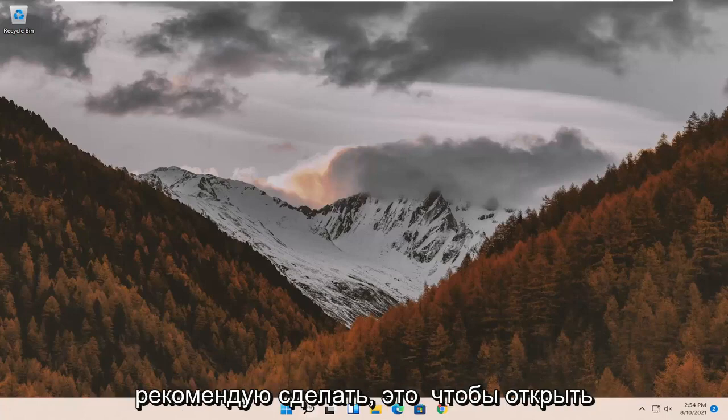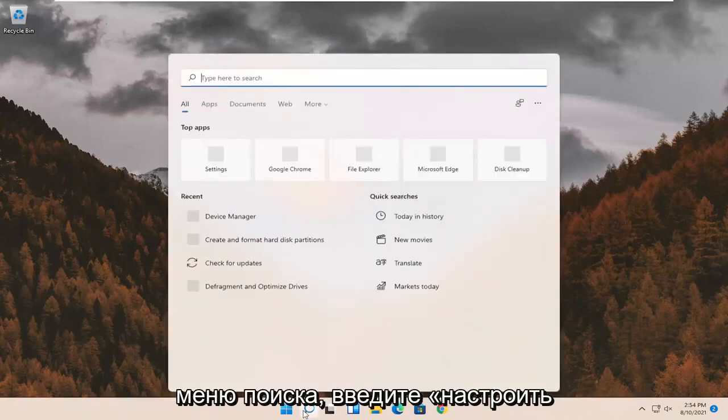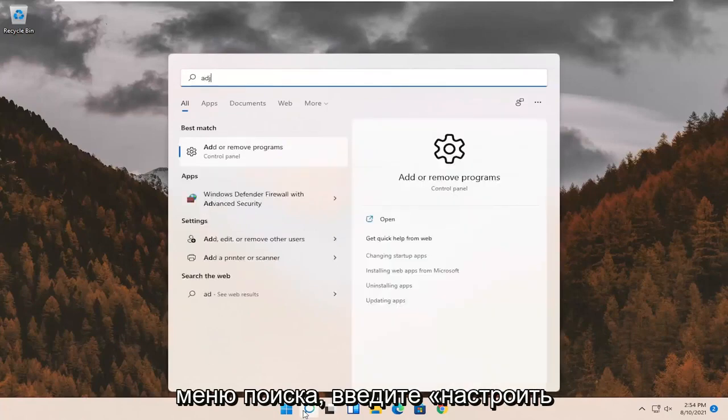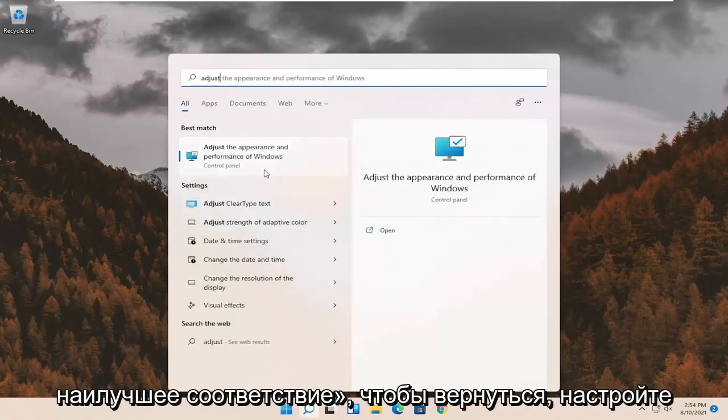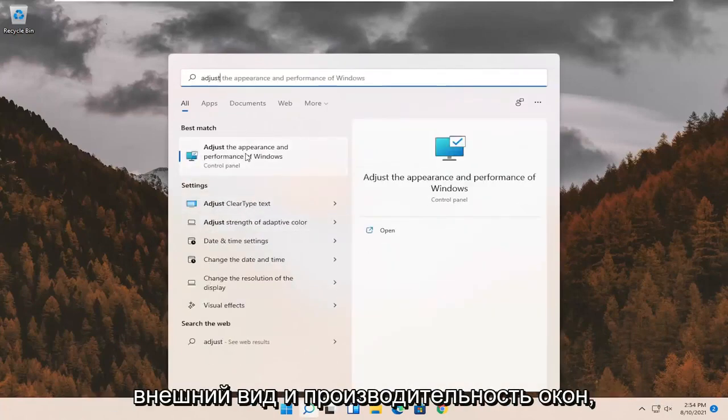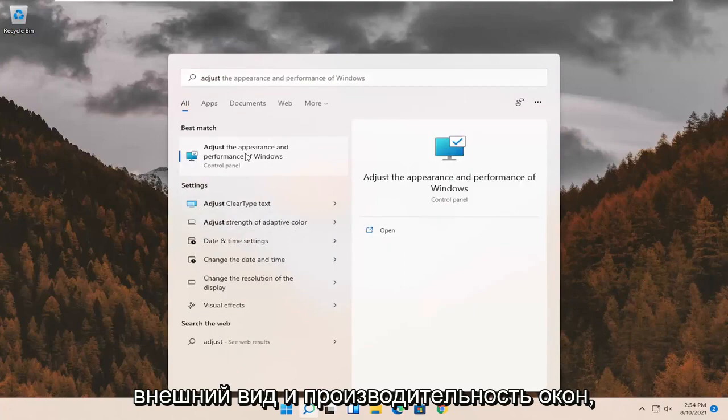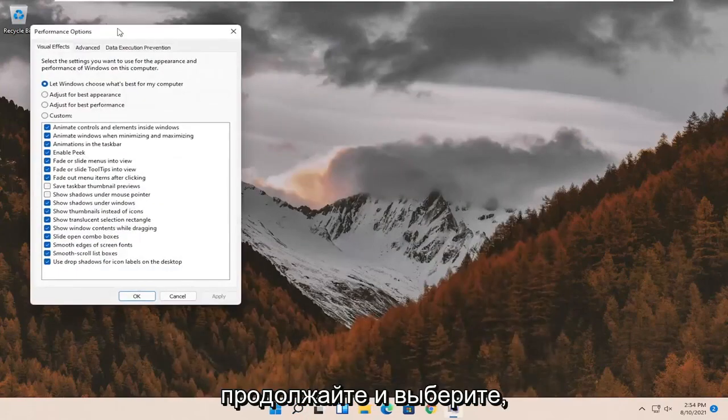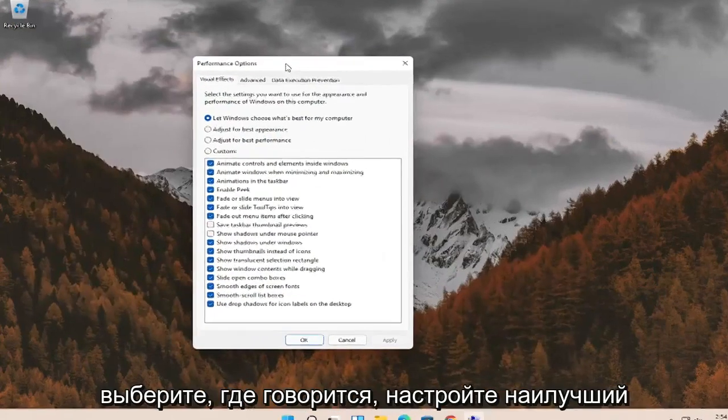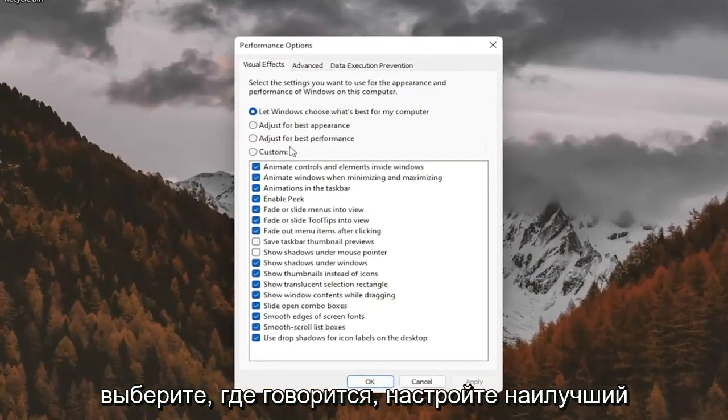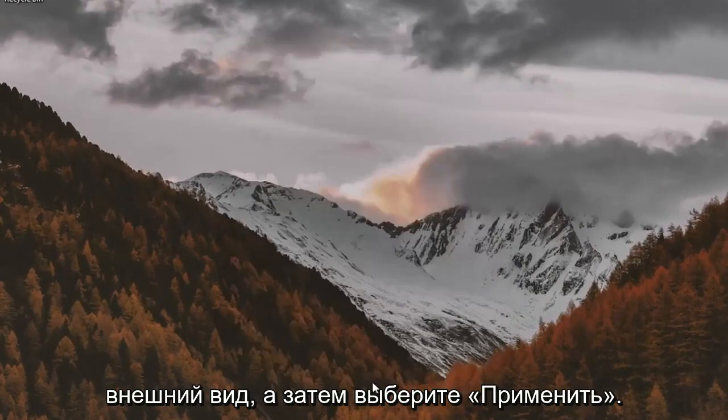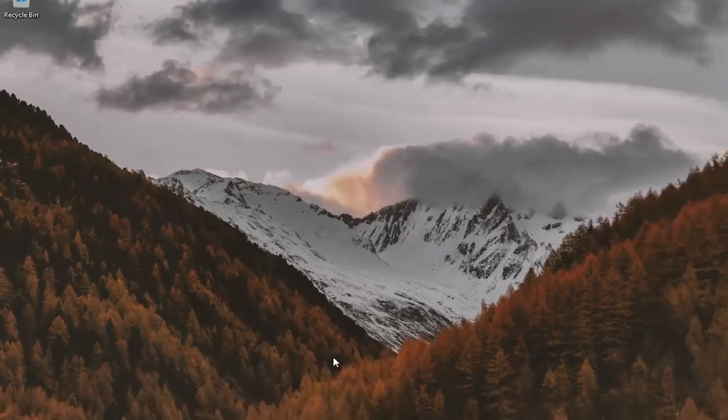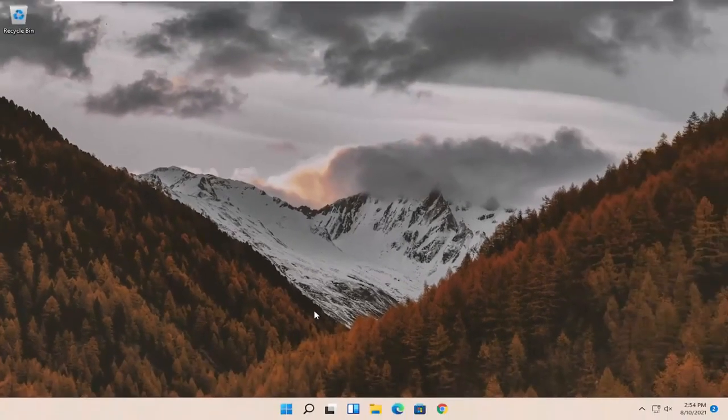First thing I'd recommend would be to open up the search menu. Type in Adjust. Best match should come back with Adjust the Appearance and Performance of Windows. Go ahead and select that. Select where it says Adjust for Best Appearance and then select Apply and OK. Restart your computer and see if that has resolved the problem.